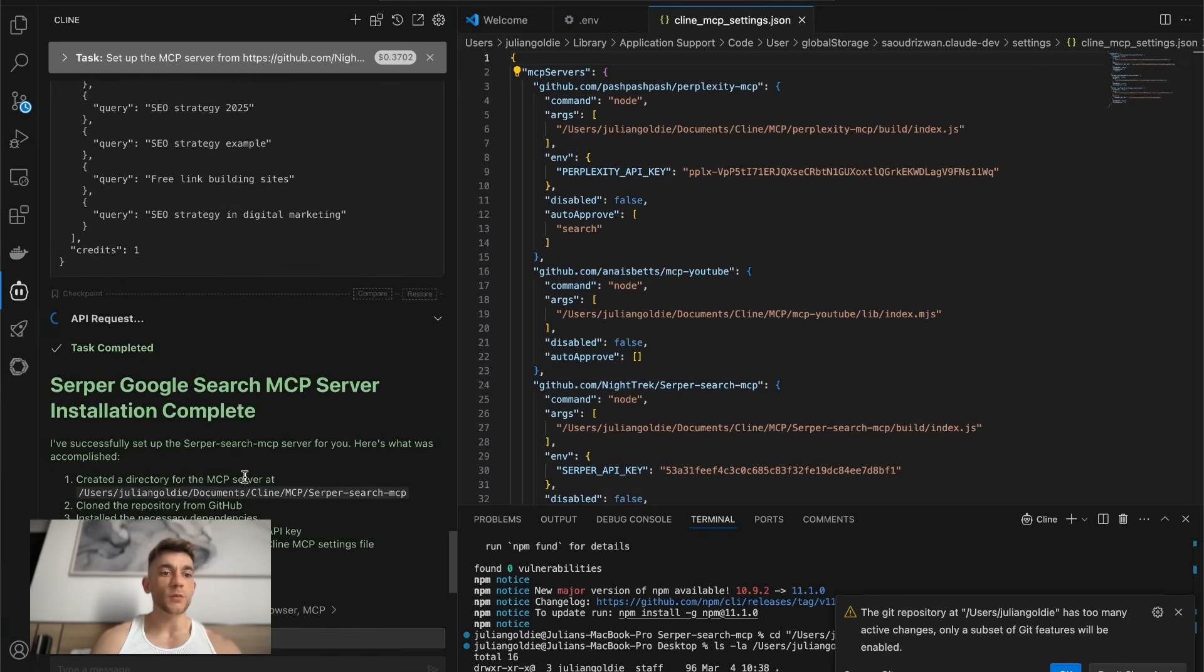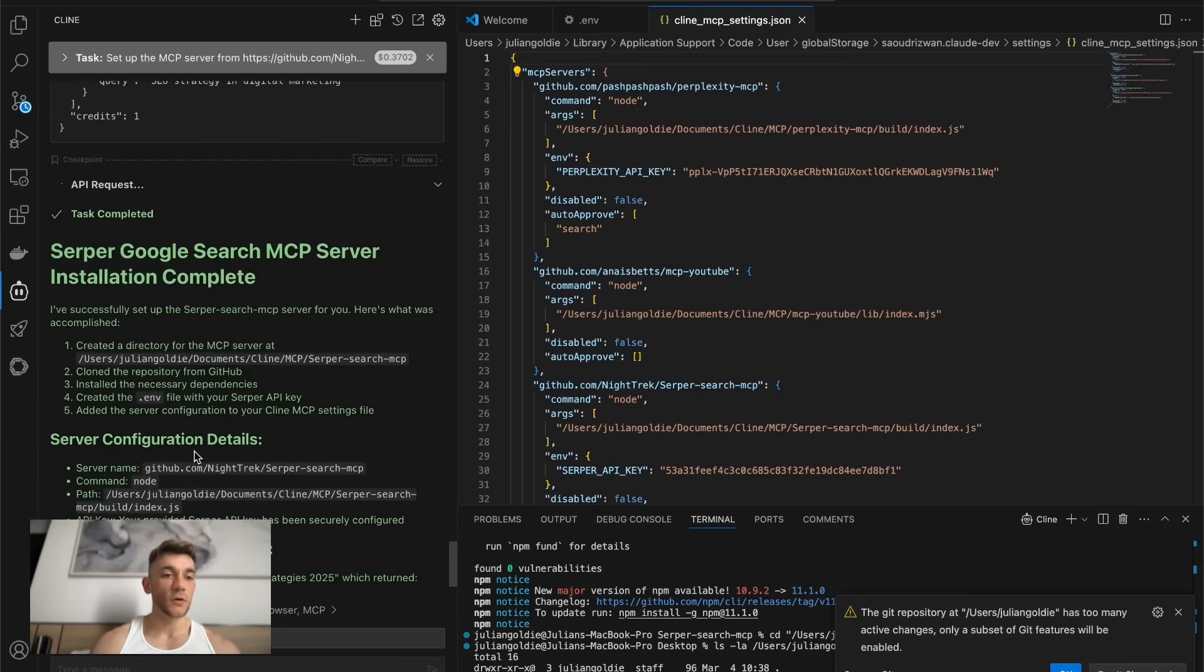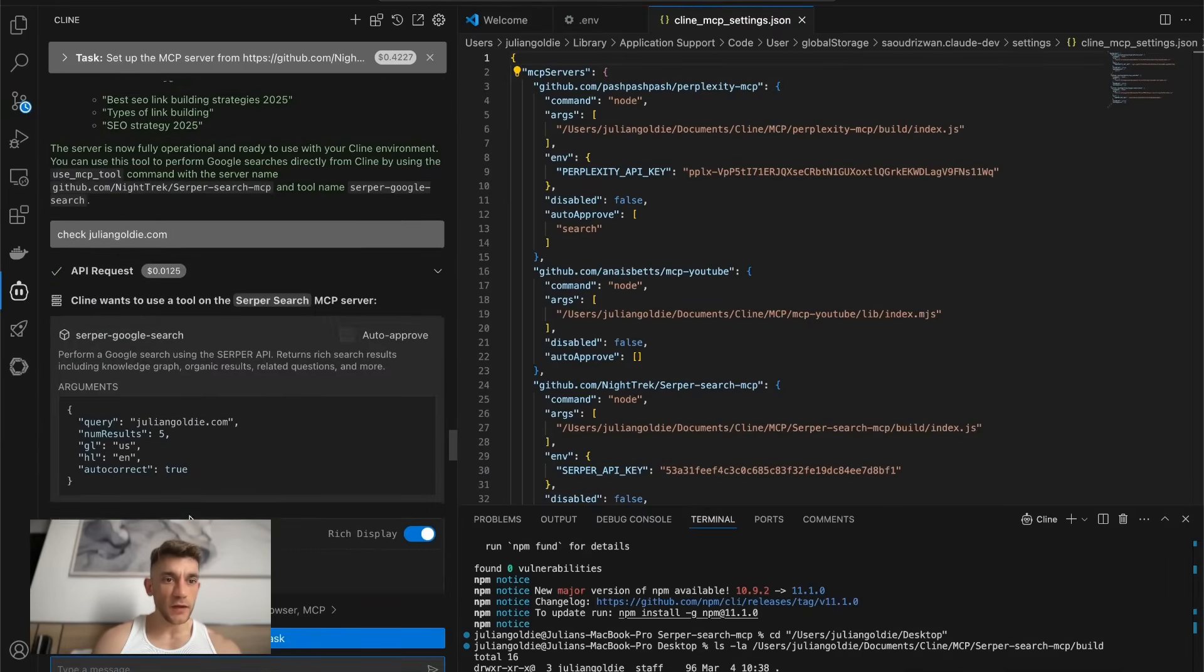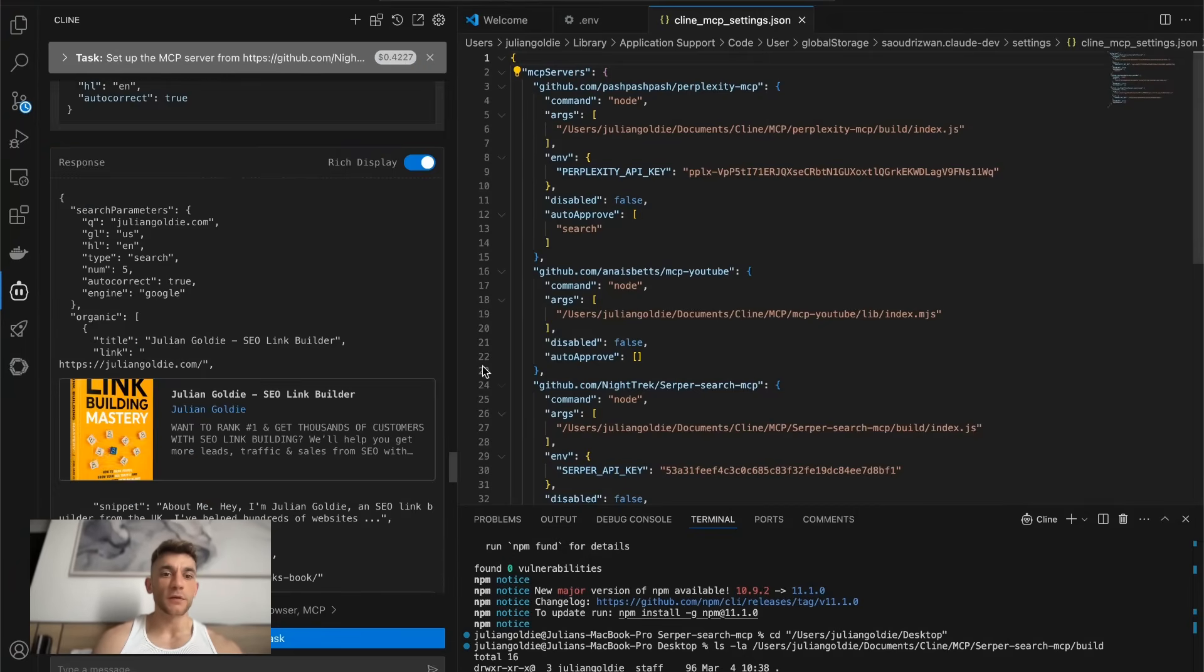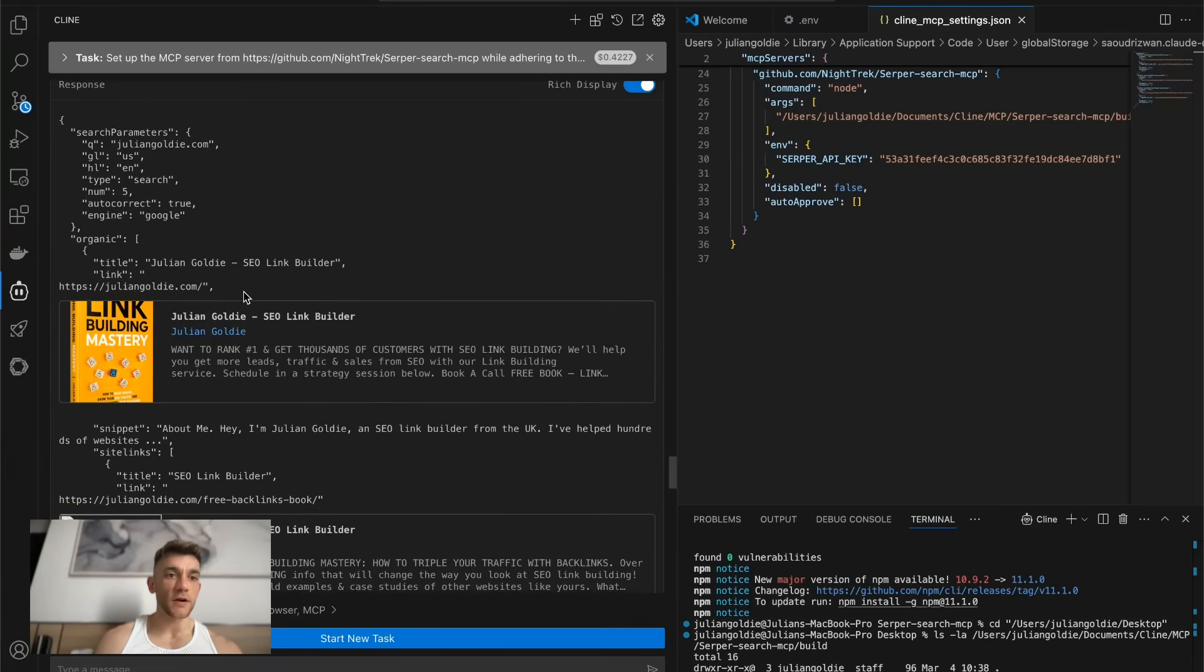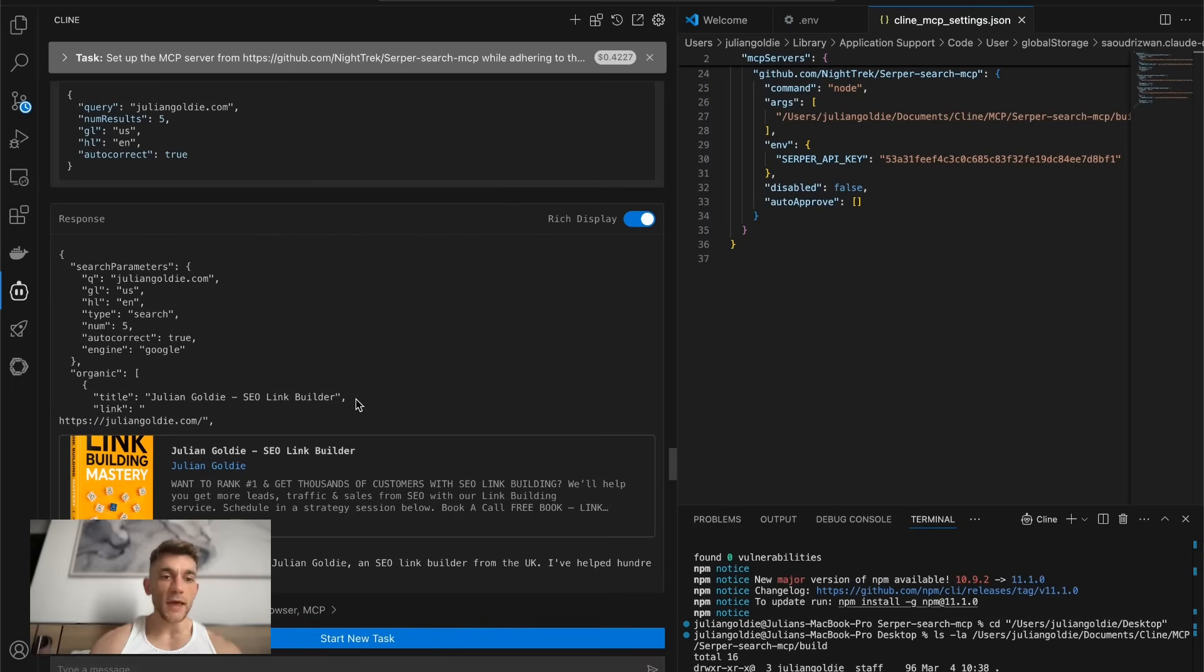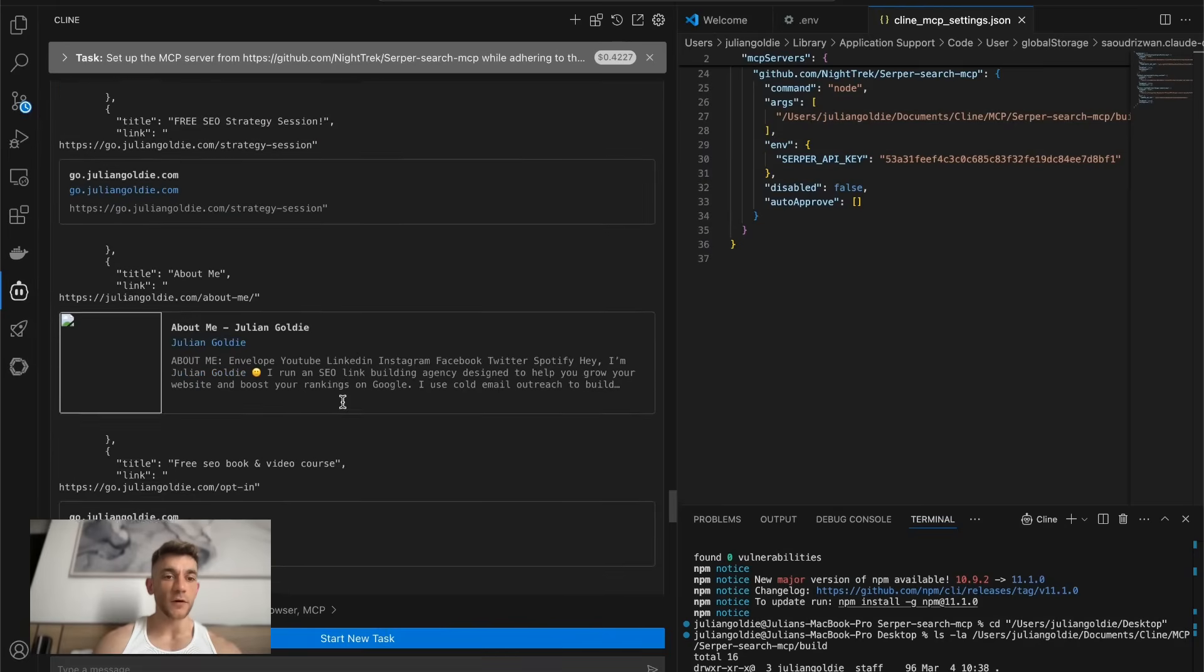And you can see we've completed the Google search MCP server automation. And you can see, for example, if we say check juliangoldy.com using the MCP server, we've got the thumbnails right here. And you can see now, if we say check juliangoldy.com, we've actually got previews of the website right here using the Google search. What it's doing is it's doing an organic Google search. So we can get the AI agent to just go off and Google stuff for us. Also, it'll pull in the thumbnails and the previews of the websites for that particular topic.